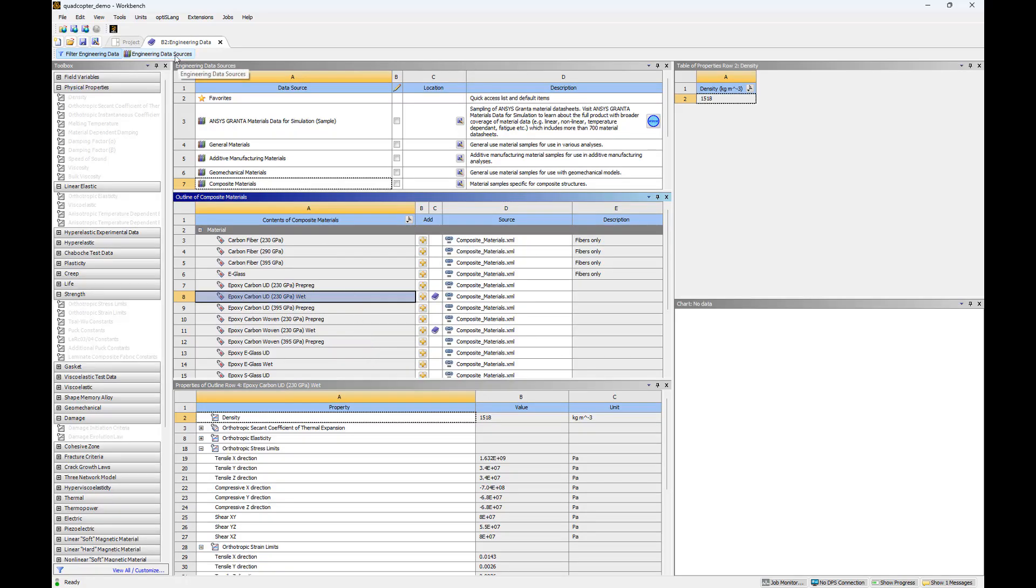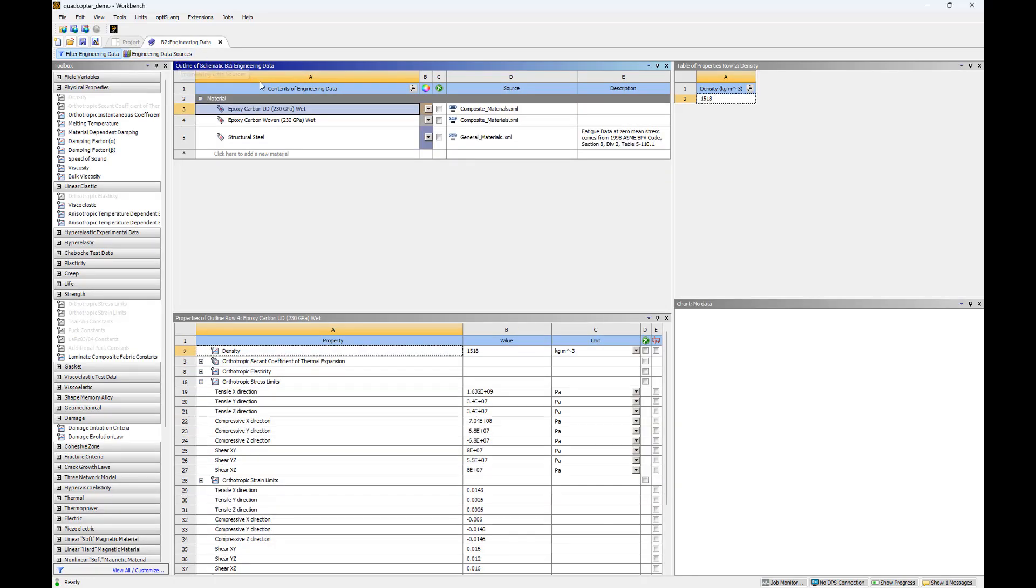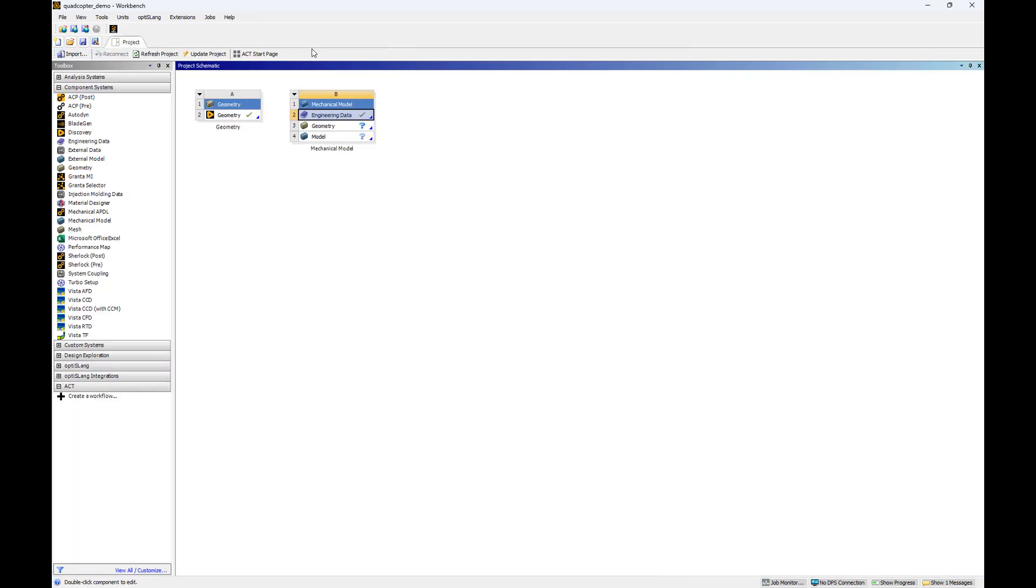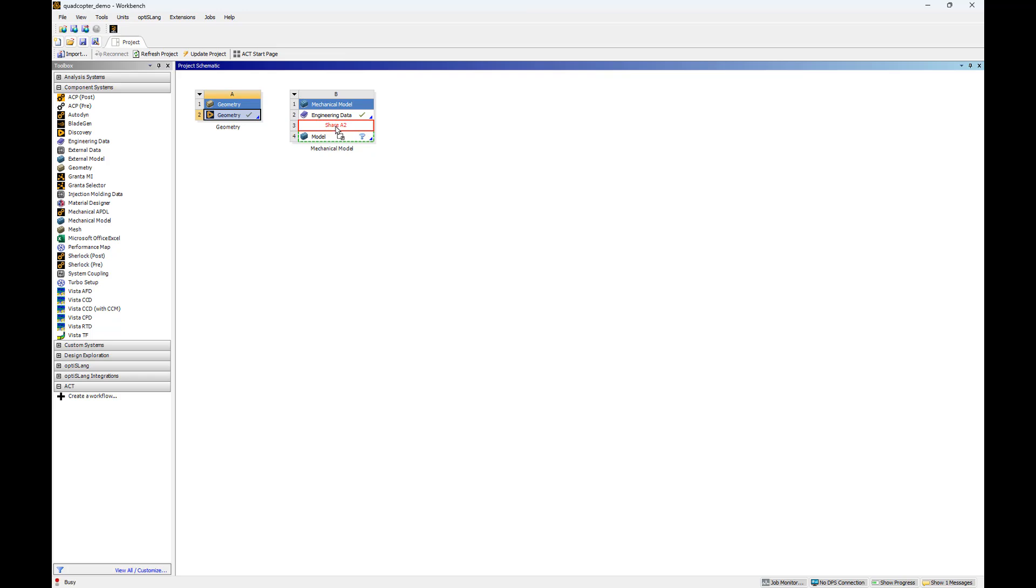Click Engineering Data Sources to confirm that we've added the materials properly. Close the Engineering Data tab to return to our project schematic. Now we need to share the geometry we created in Part 1 with the mechanical model. Drag the geometry cell A2 to mechanical model cell B3 to share its contents.